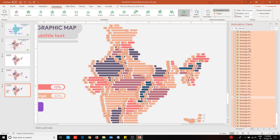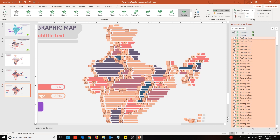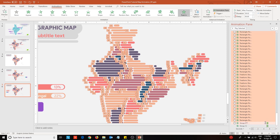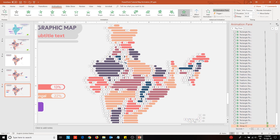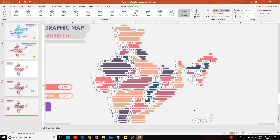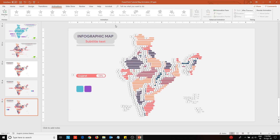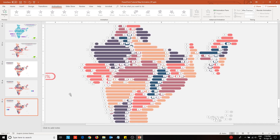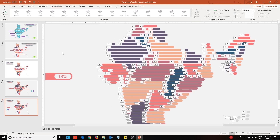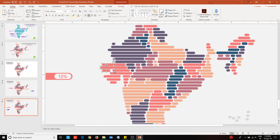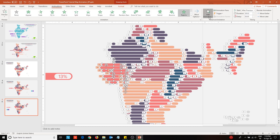Then drag these animations to the top. I will now work with one state only. Select the rectangles corresponding to a state or a block of the map, then from add animation option, choose fill color effect.